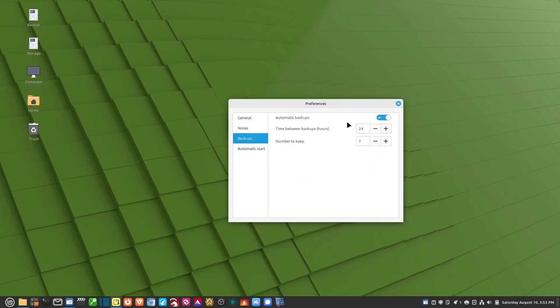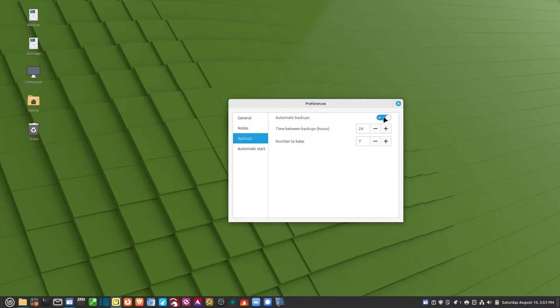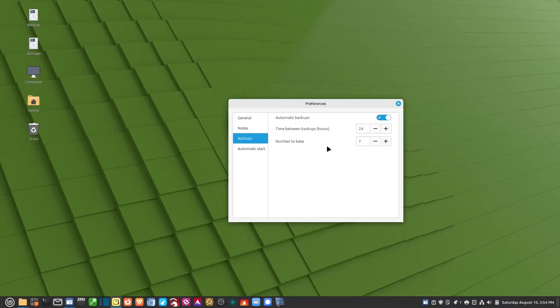Backups. I'm going to come back to this. But you have the option to do Automatic Backups. This puts the backups into a folder, and I'll show you where that is in a minute. Then you can change the time between backups. It defaults to 24 hours, which is basically every day.